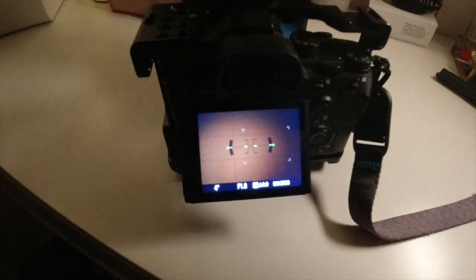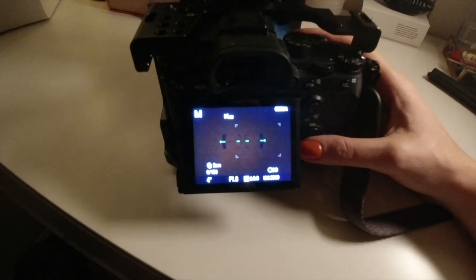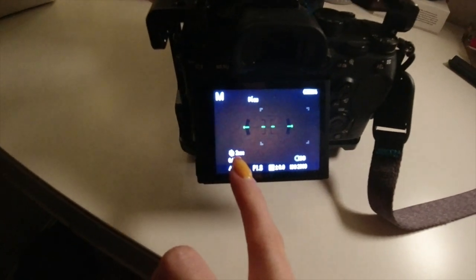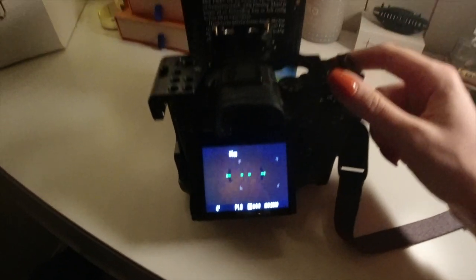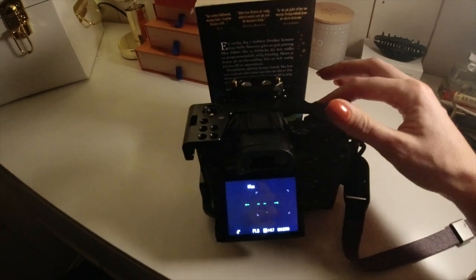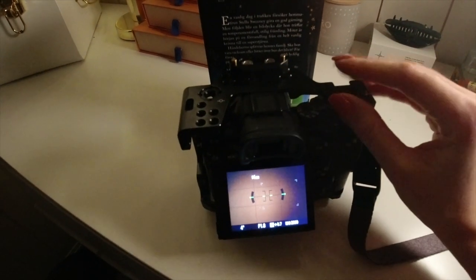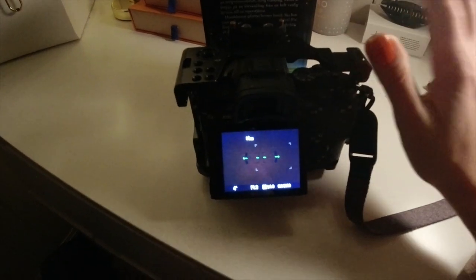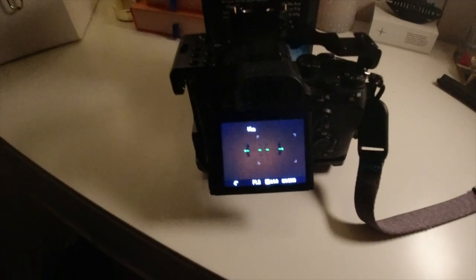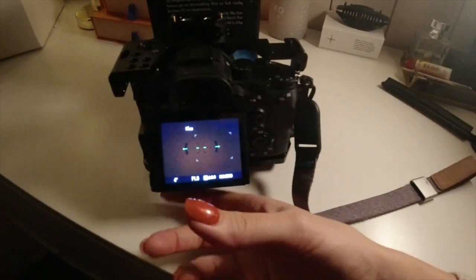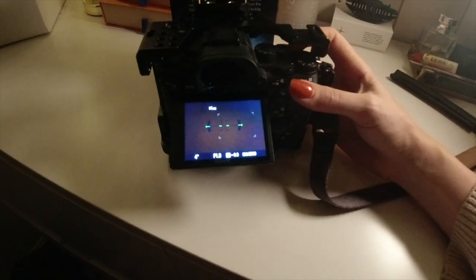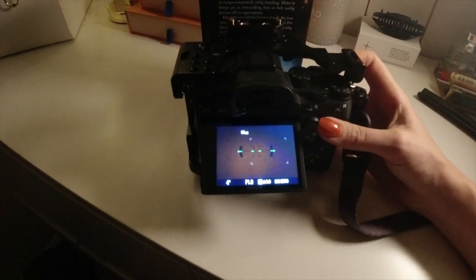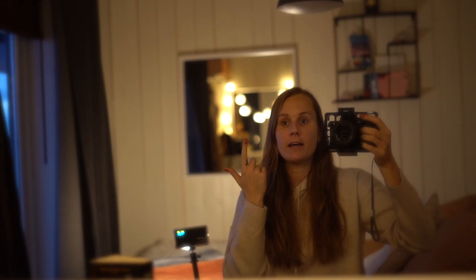I also highly recommend turning on intervalometer or just a delayed shooting start, because you want the camera to start taking a photo after you press the shutter — otherwise every time you press it you'll shake the camera and the whole photo will be blurry. Just press once, don't touch it, and it takes the photo cleanly. Most importantly, use manual focus, because your camera won't find anything on autofocus when it's that dark.